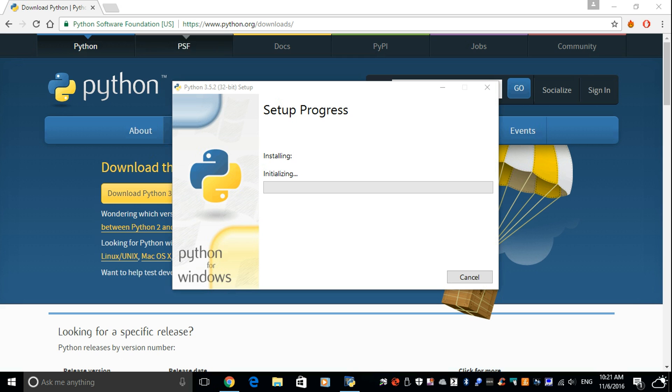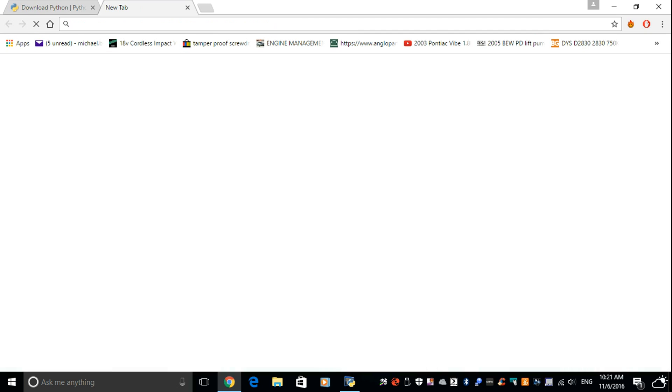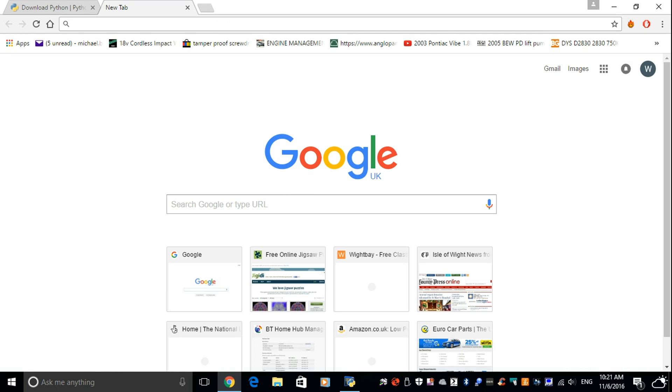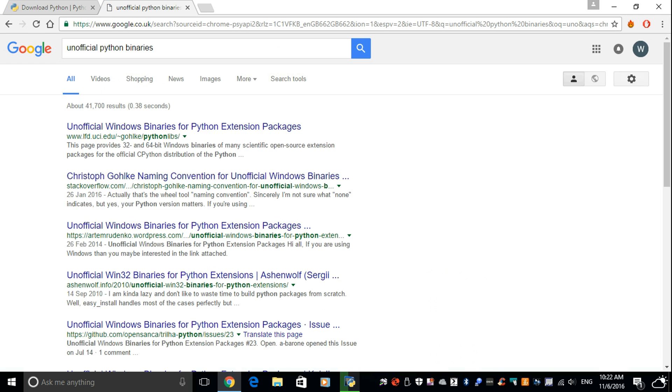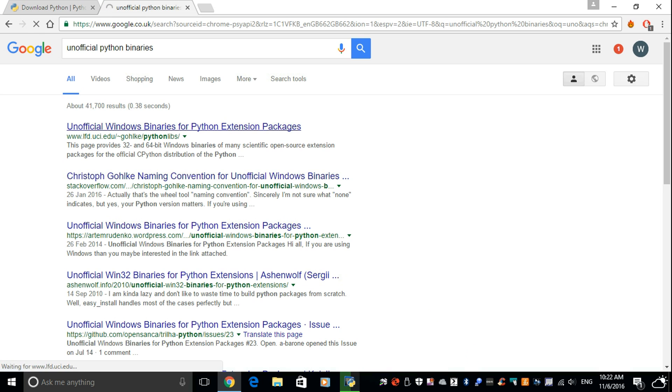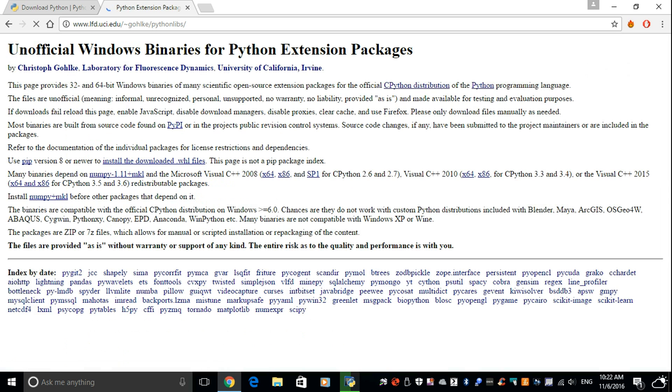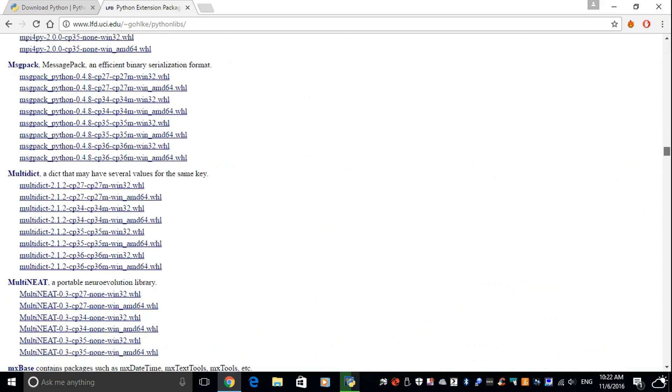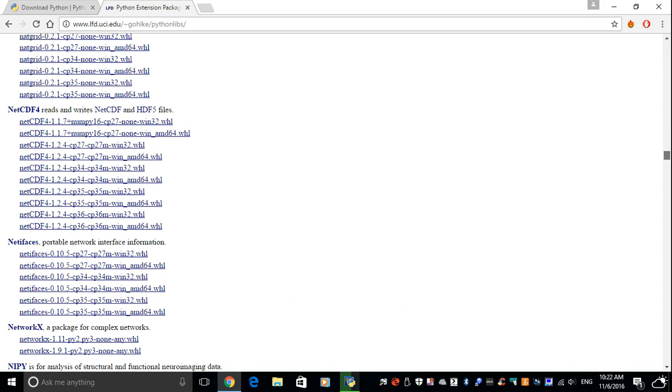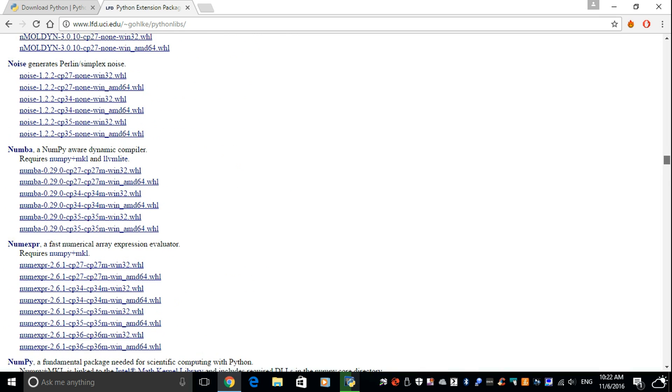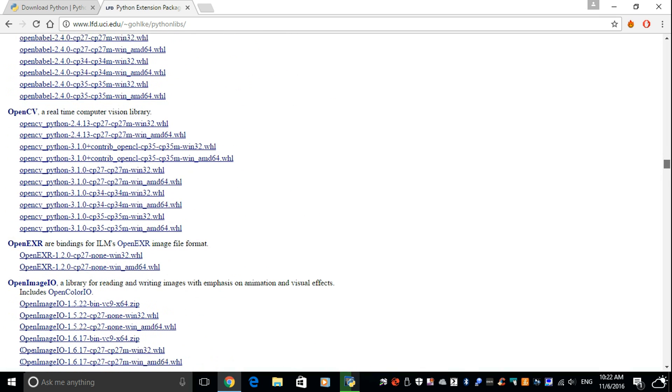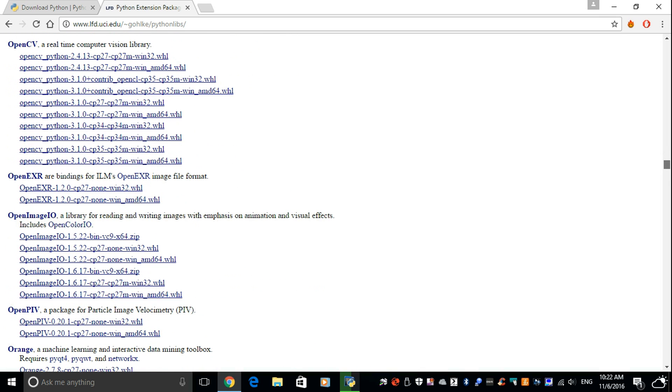While that is installing, I'm going to bring up another tab. And we need to go to the unofficial Python binaries. This one here right at the top. I will put links in the description to the files and the websites I'm using. And come down to Pygame.